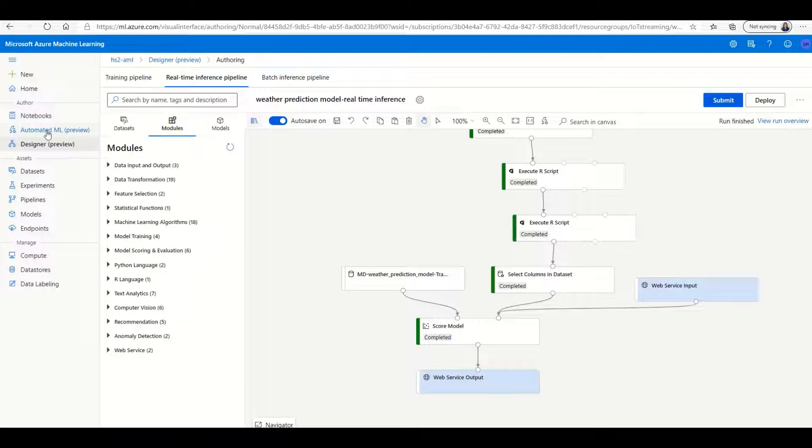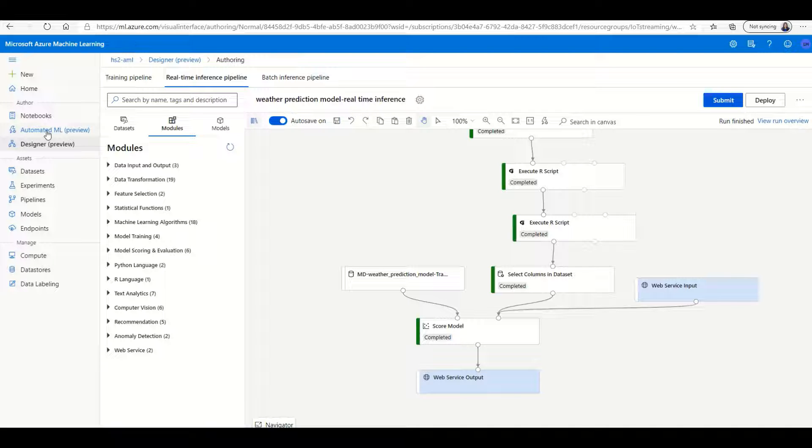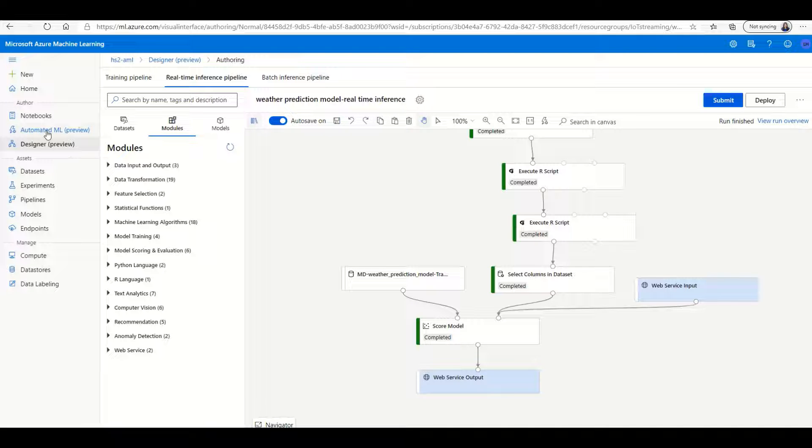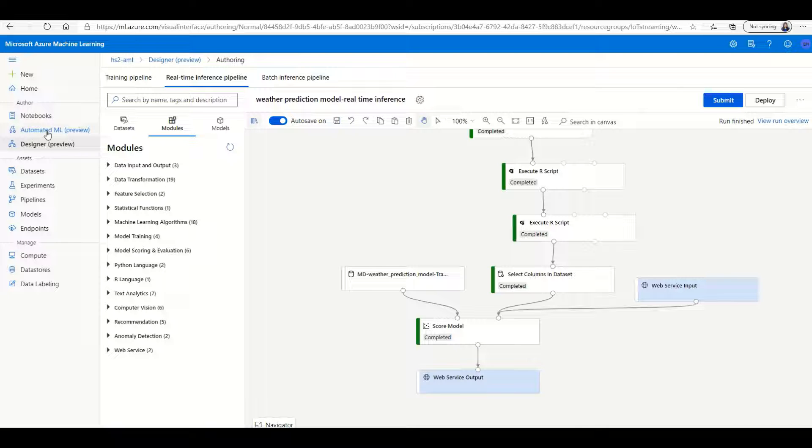You can also use the automated machine learning feature within Azure Machine Learning, where you only need to upload a dataset as well as choose a metric, and Azure Machine Learning will run through all the algorithms for you and choose the best model based on the data metrics that you've chosen.